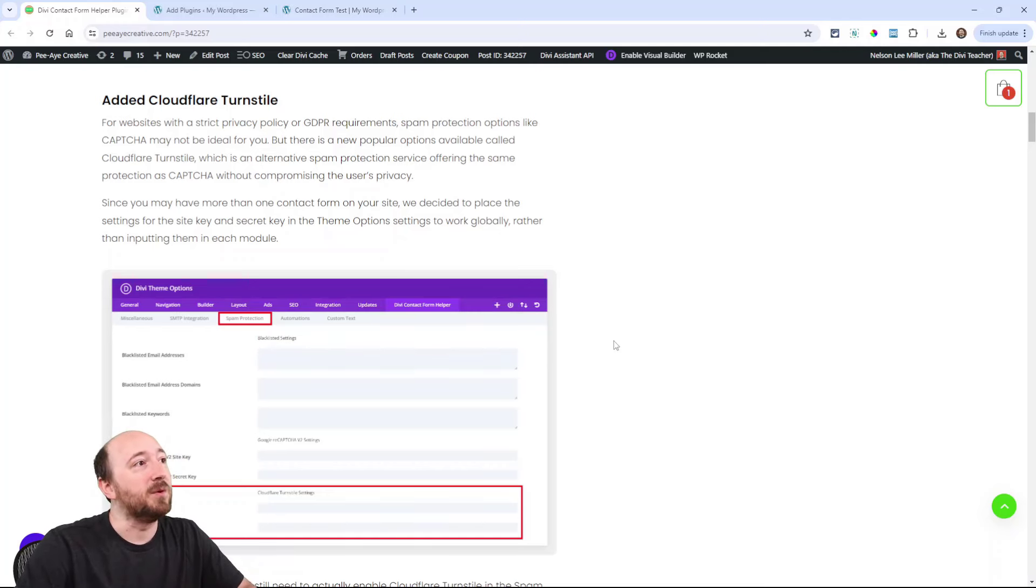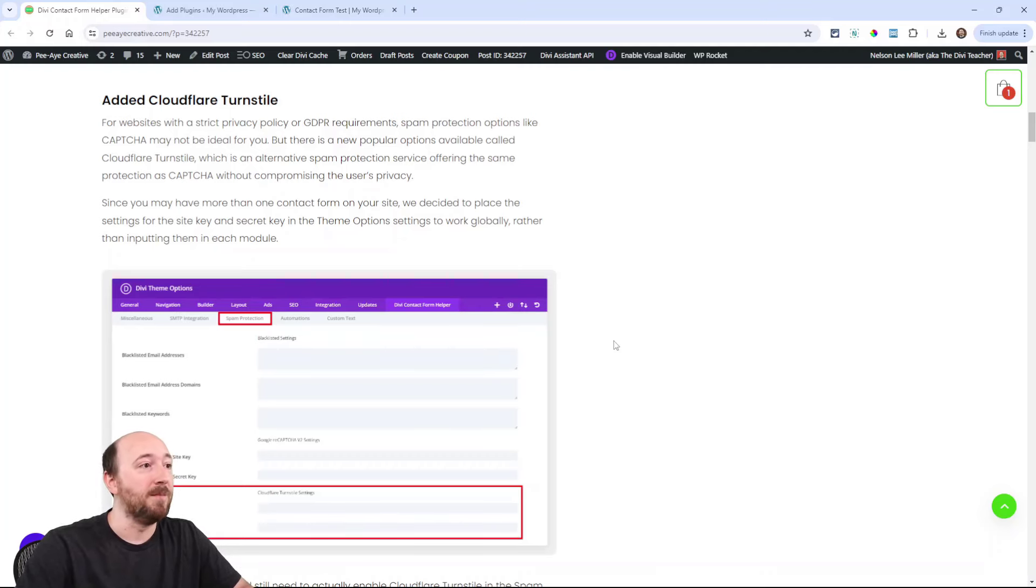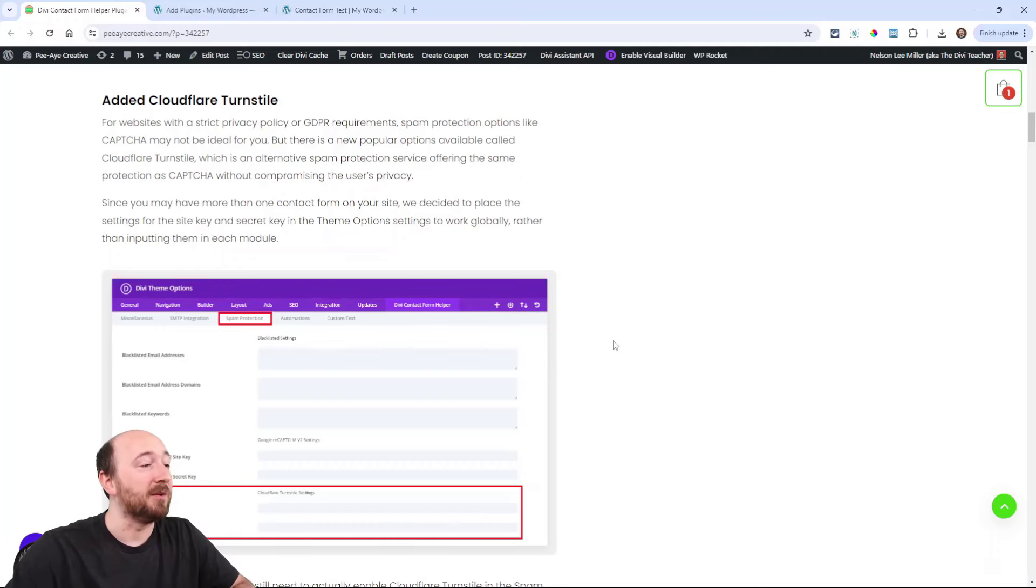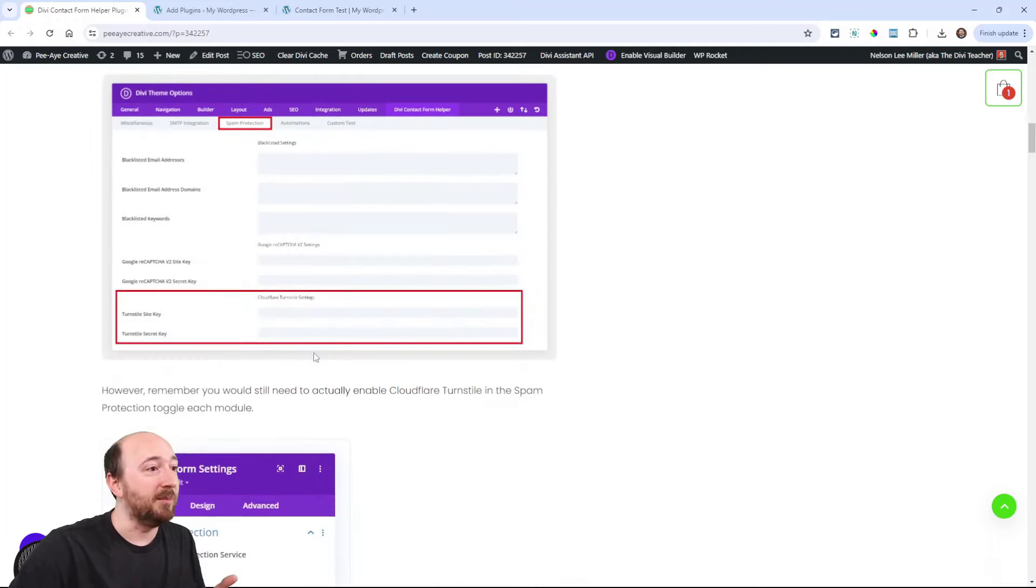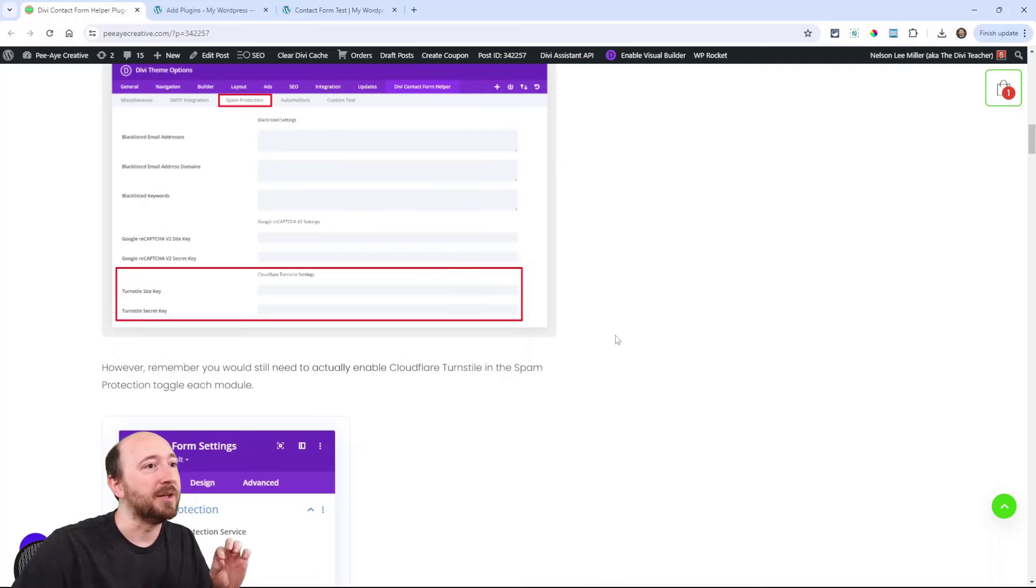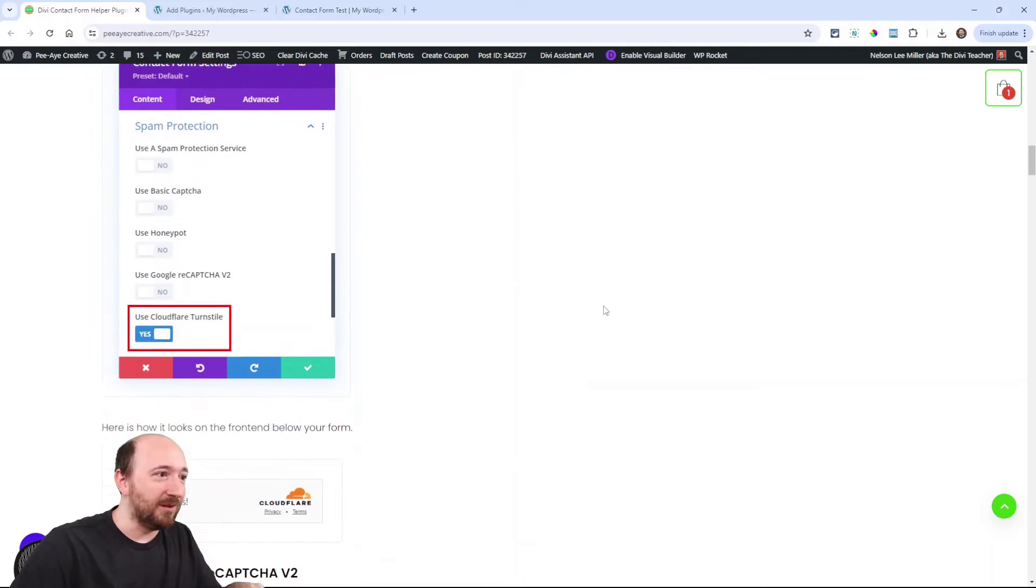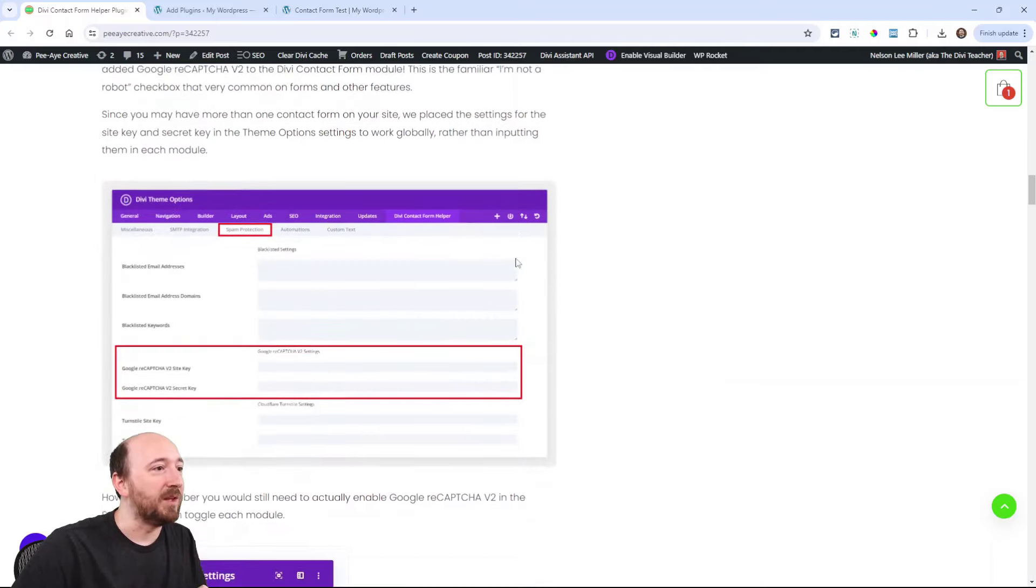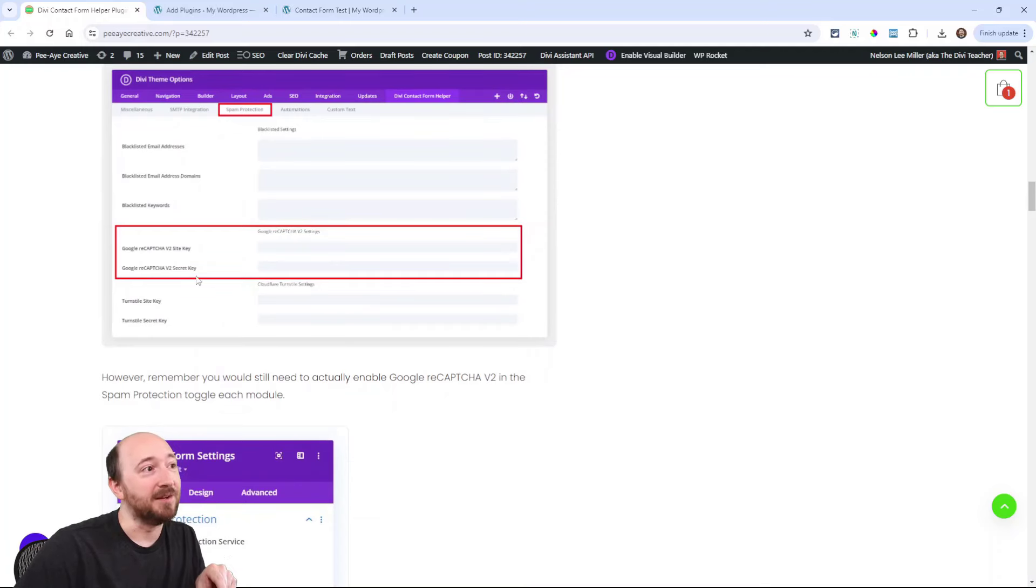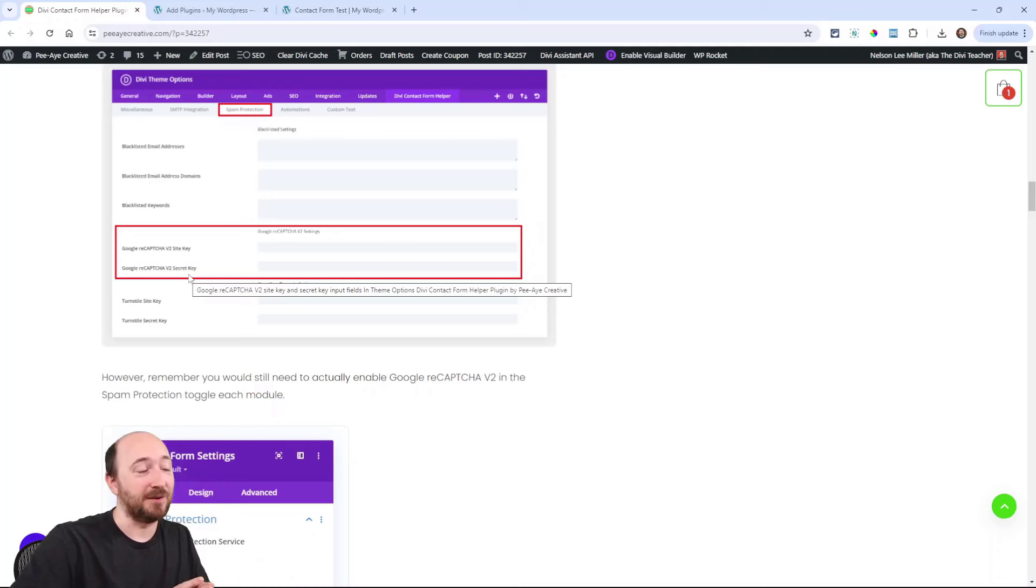Cloudflare turnstile is a privacy focused alternative to that, made by Cloudflare and it's becoming really popular. So we have settings for this in the backend. Can I just talk about two things at once here? Because it'll make it easier. The second similar thing is we also added the Google reCAPTCHA version two with the checkbox.